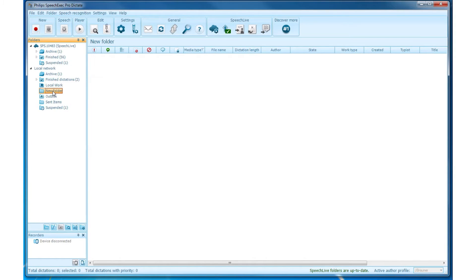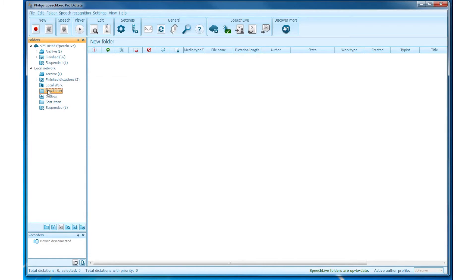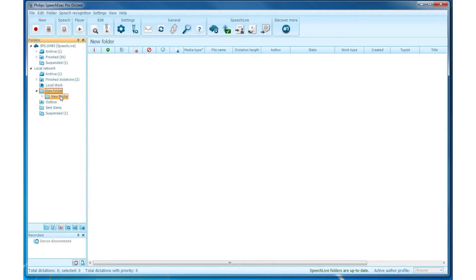Creating a Subfolder. To create a subfolder, simply right click on an already existing folder in the tree view and then select New Subfolder. With the same way, you can also create new subfolders on subfolders.